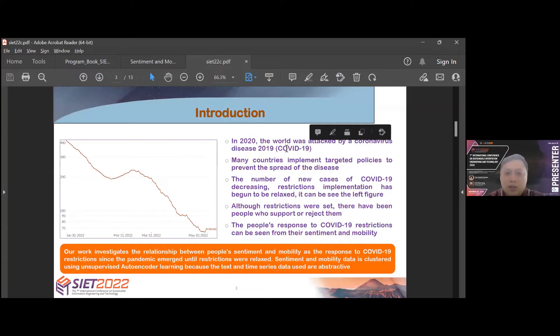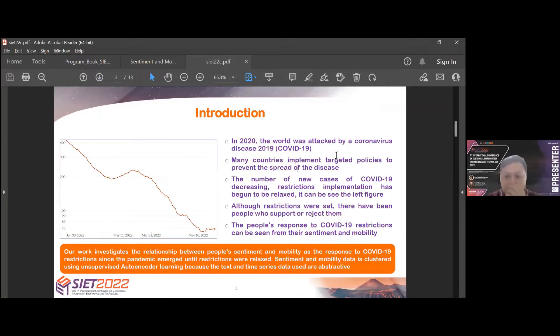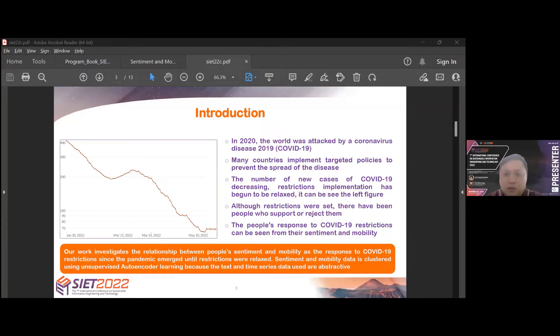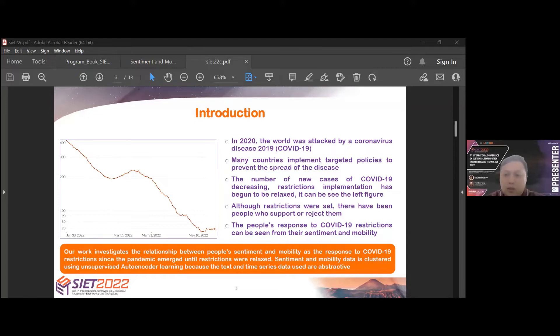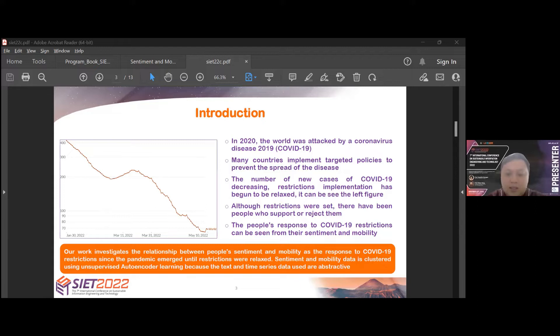Introduction. In the world worst attacked by coronavirus disease 2019 or COVID-19, many countries implemented targeted policies to prevent the spread of disease. The number of new cases of COVID-19 is decreasing, so restriction information has begun to be relaxed. Although restrictions were set, there have been people who support or reject them. The people's response to COVID-19 restrictions can be seen from their sentiment and mobility.